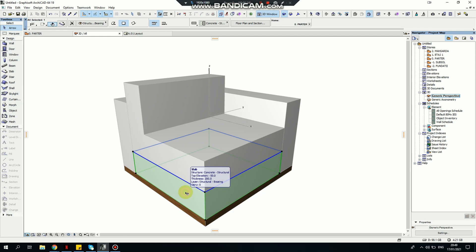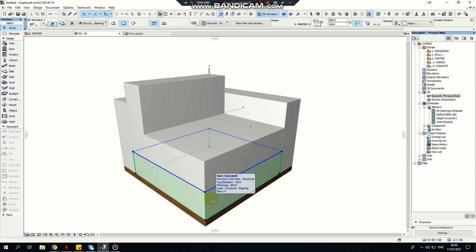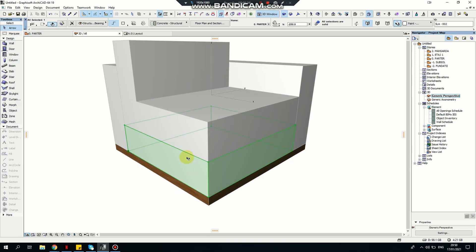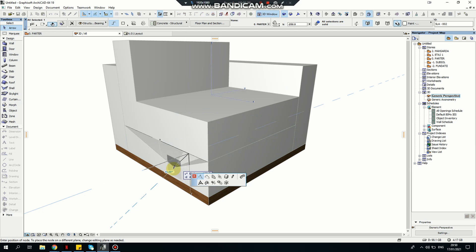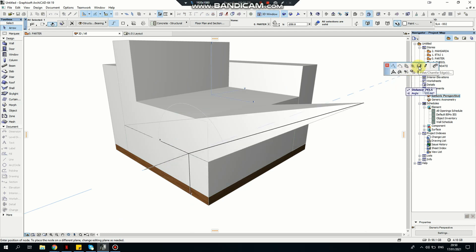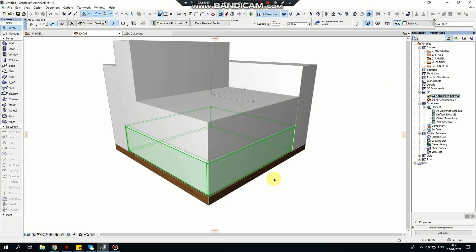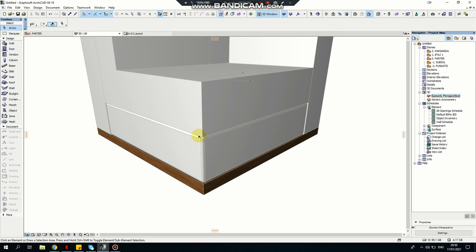I'll select the slab that is the base and convert it to a morph, and I'll convert everything else into a morph as well because I need to bevel the edges. To convert this slab into a morph, I right-click and select 'convert selection to morph.' Now that it's a morph, I touch the edge and drag to get the popup window. I'll use fillet chamfer edge with the fillet option, setting the radius to 10 instead of the standard 100, and applying it to all edges. Click OK and you'll see a tiny beveled edge.